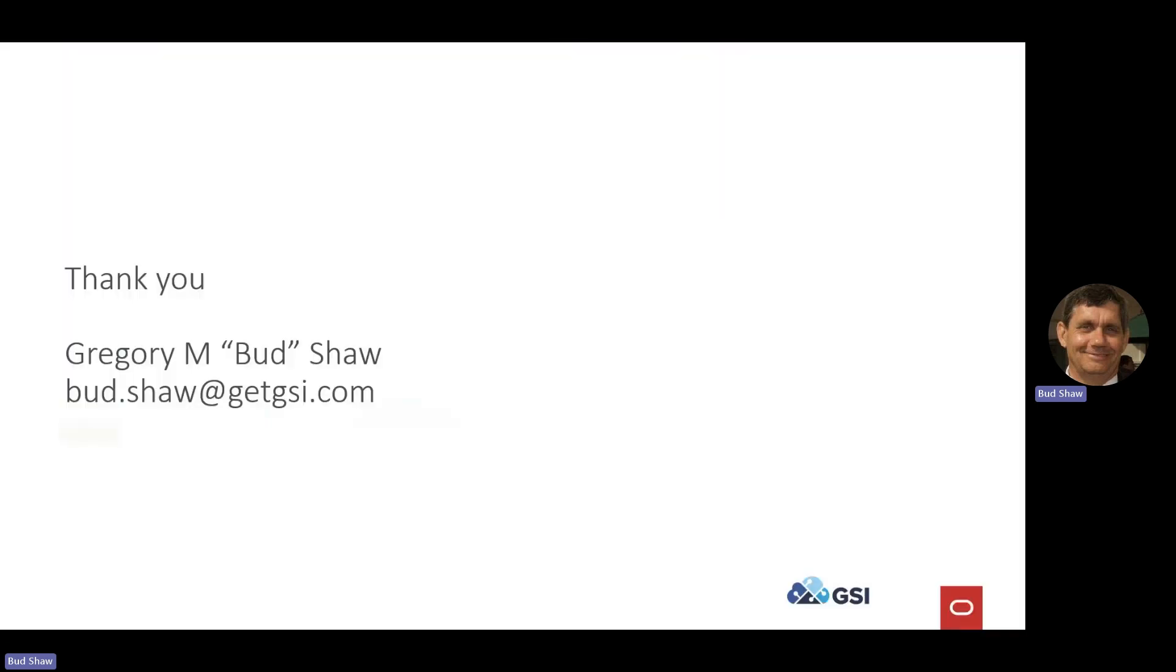There is my formal name. I'm Bud. Legally, I'm Gregory, but there's Bud Shaw at getgsi.com is me. And I thank you for attending and hope to hear from you in the future. So, thank you.